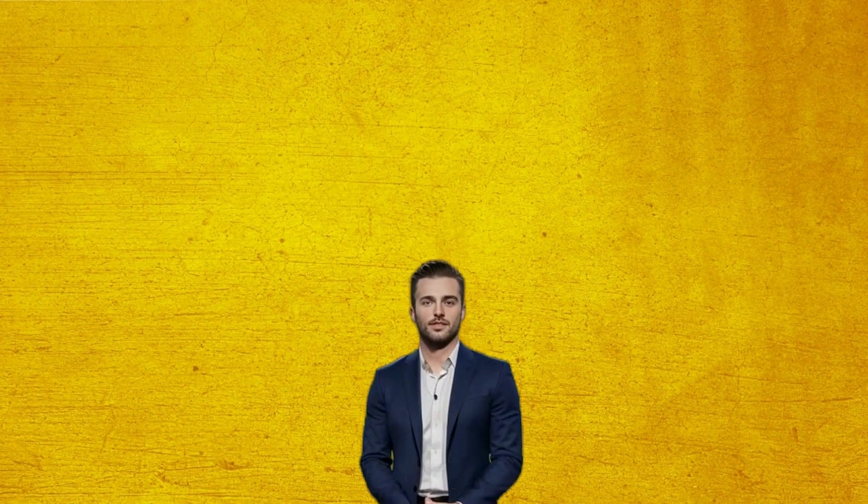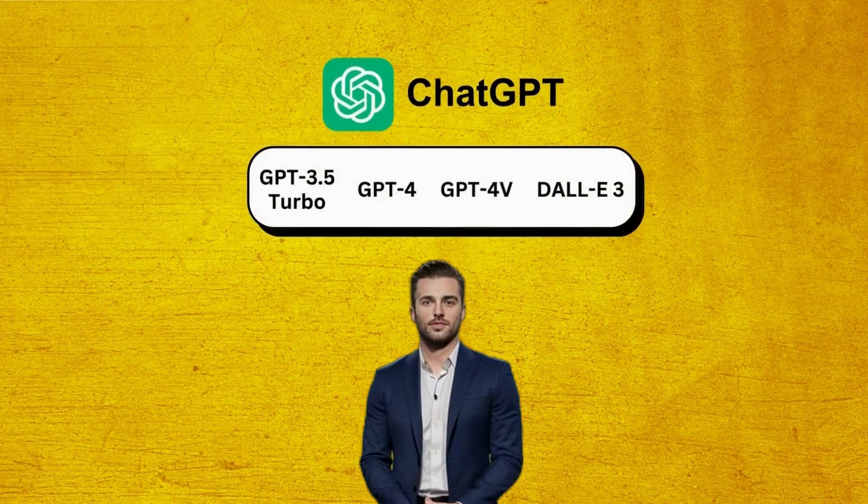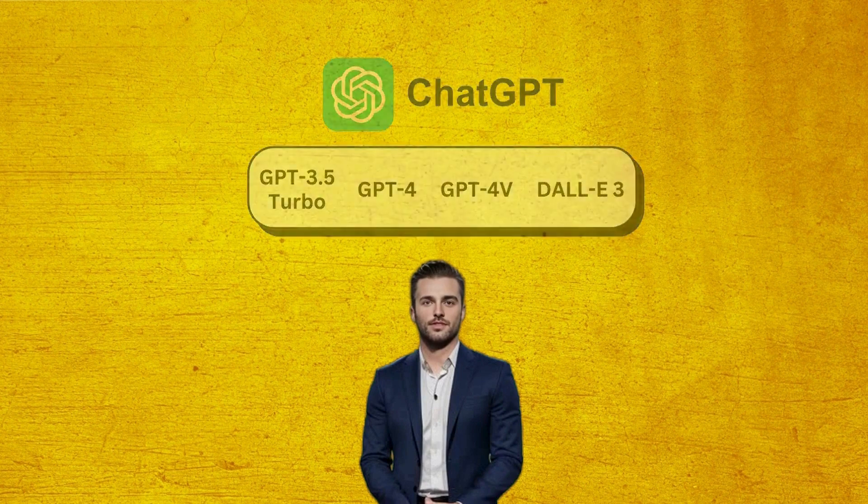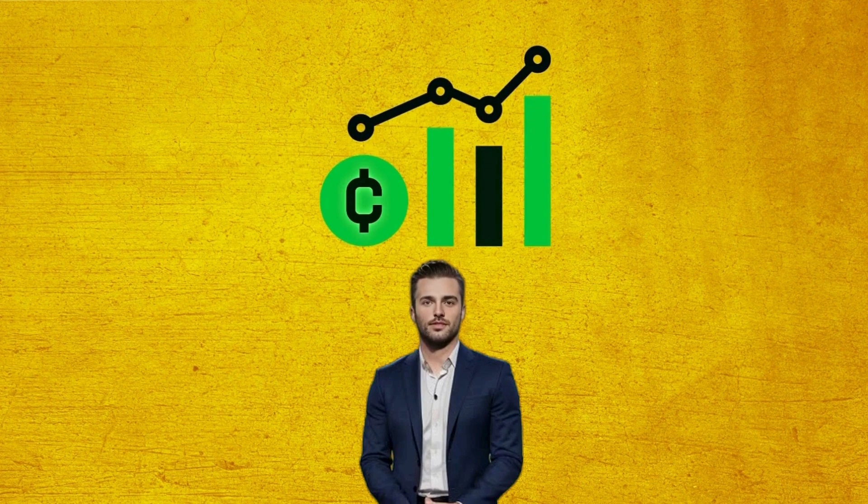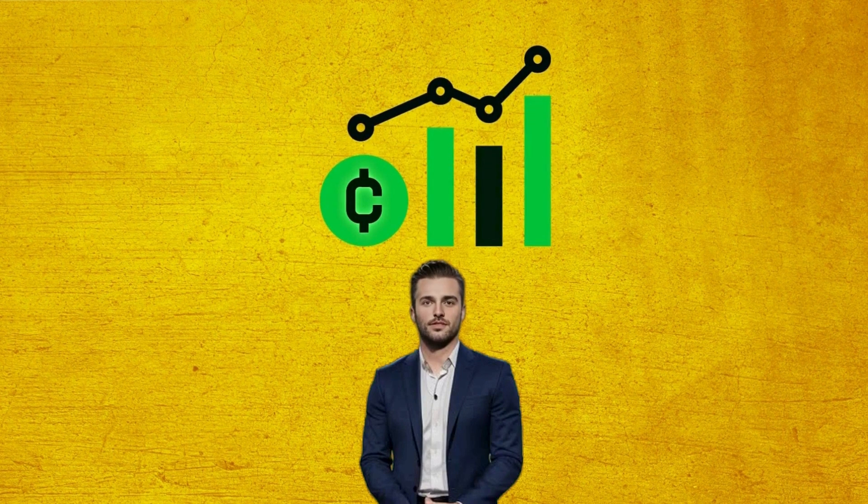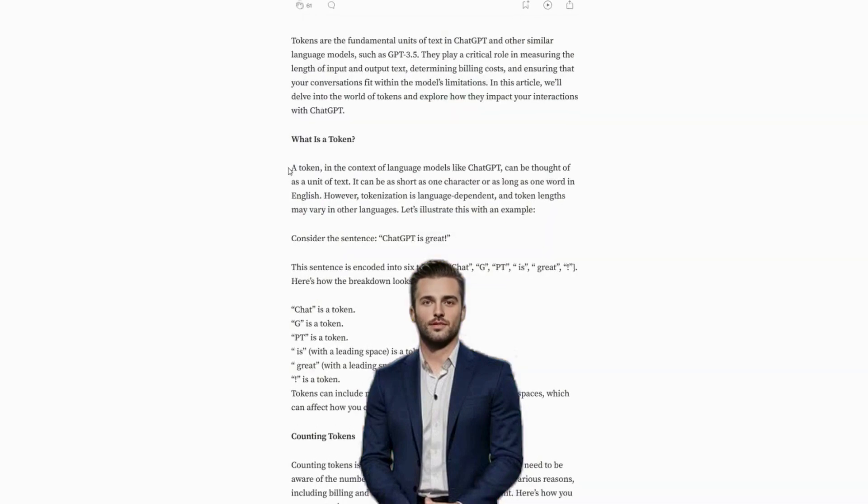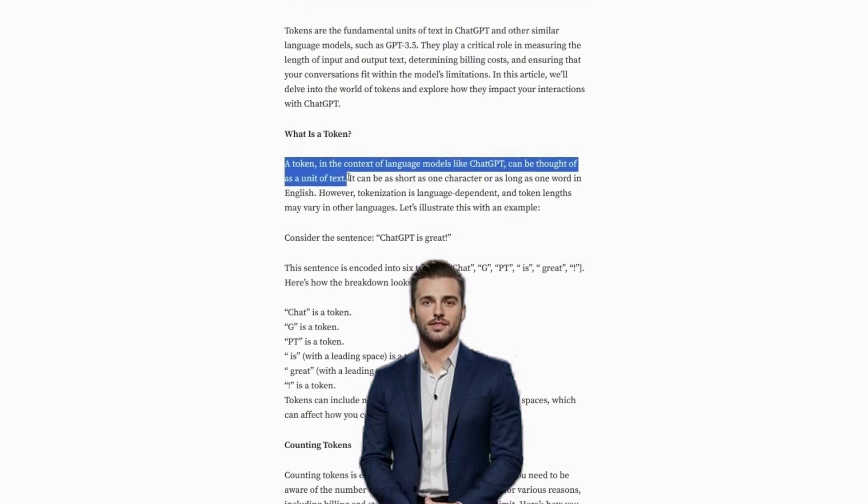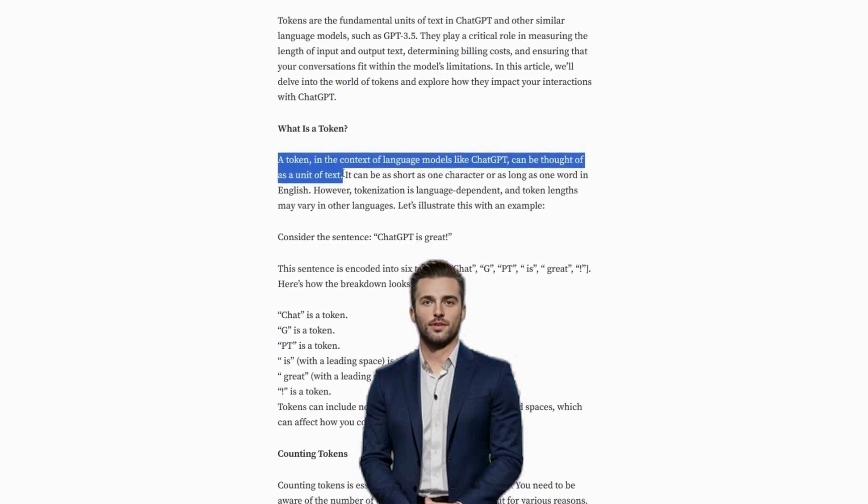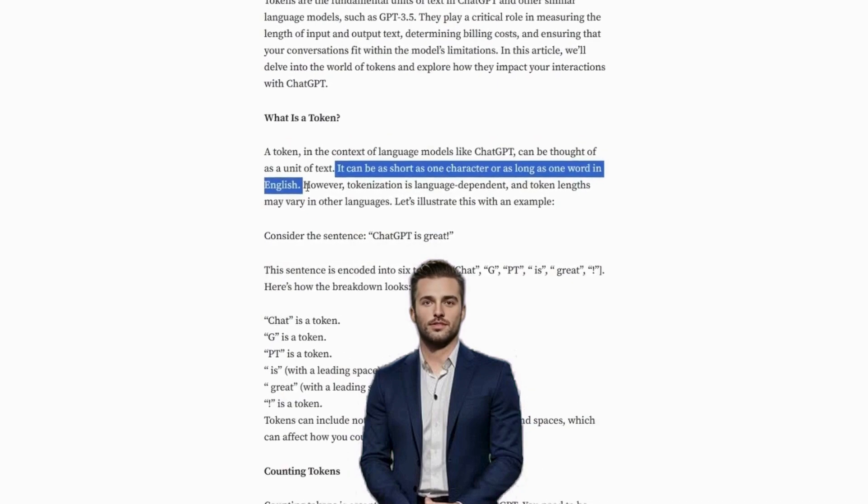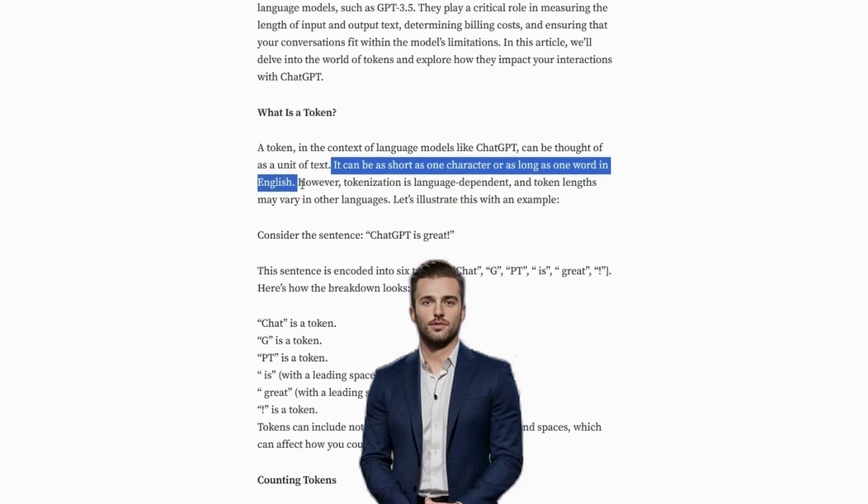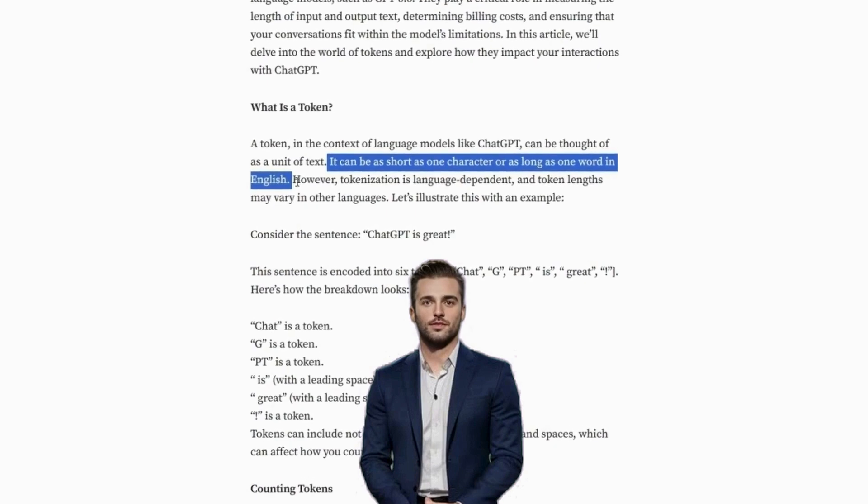Next, let's discuss the token limit for each of the four ChatGPT models. But first, let's elaborate on the meaning of token limits. A token can be thought of as a unit of text. One token can be as short as one character or as long as one word in English.